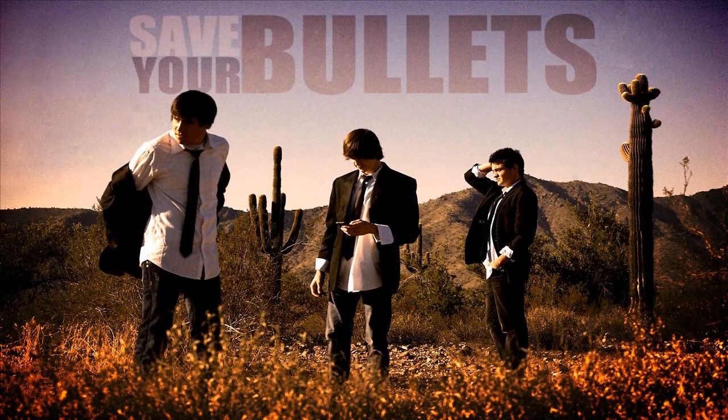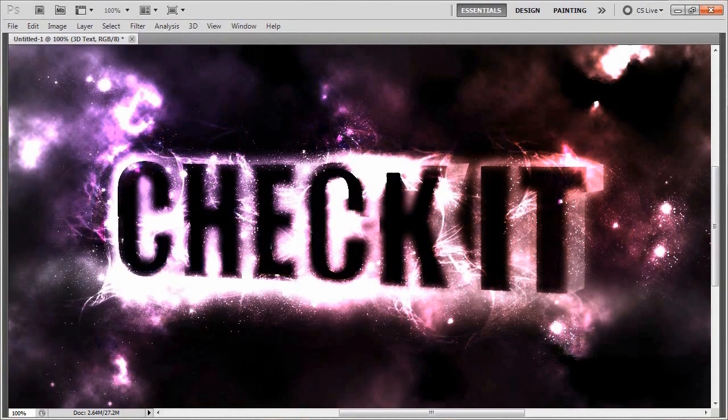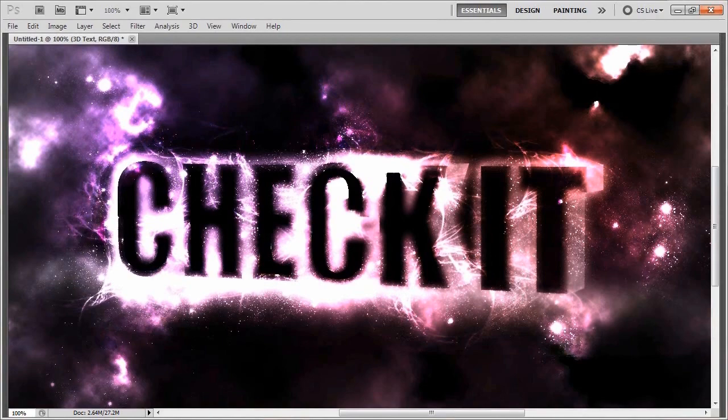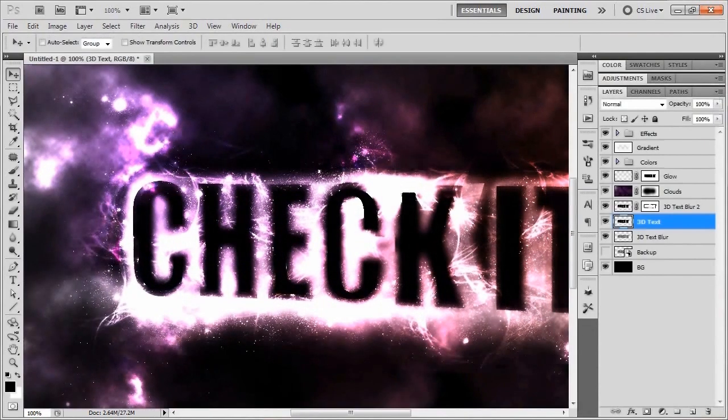Today we're going to go over a 3D spacey text effect sort of thing. If you could do me a quick favor and like this video or favorite it if you think this looks cool or if you get something pretty cool looking at the end, that would be really helpful. It's always nice to know that you guys like our videos and all that good stuff. I'm just rambling now, so we'll just get started with the tutorial.